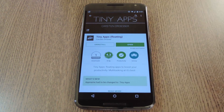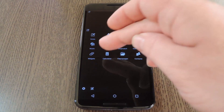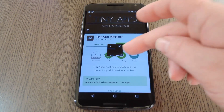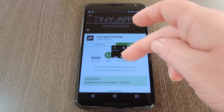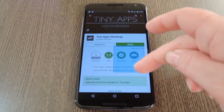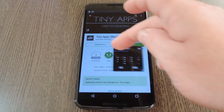So now I'll open Tiny Apps again, but this time I'll load up the calculator. Again, I can resize it and reposition it, and again I can drag it to the edge of the screen to minimize it.